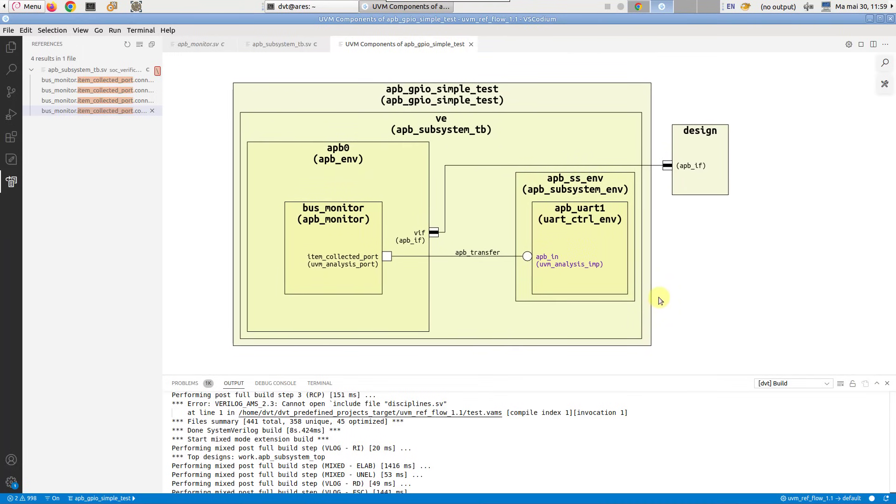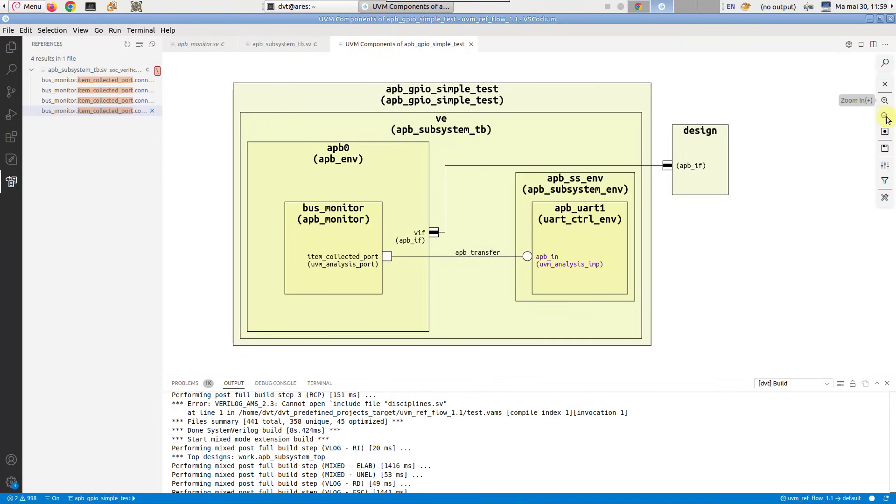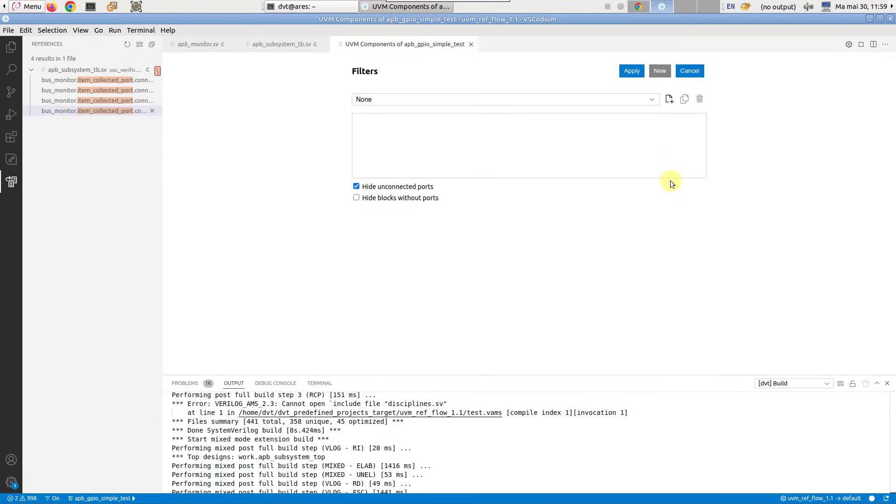To continue tracing, make sure the unconnected ports are also visible in the diagram. Go to the filters menu in the diagram toolbar and disable hide unconnected ports.